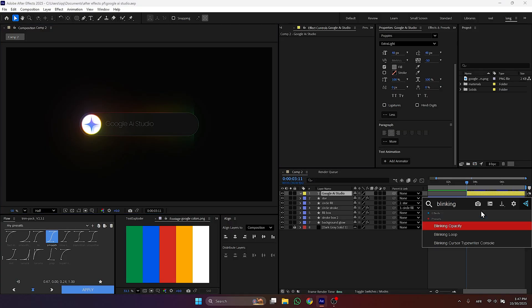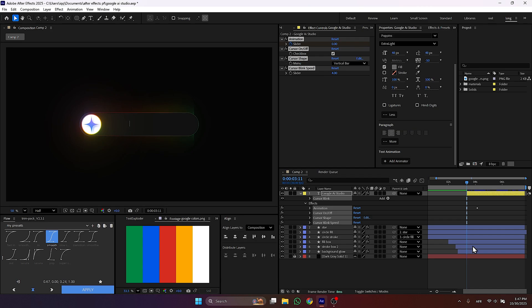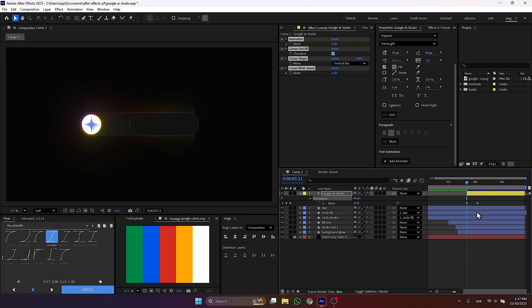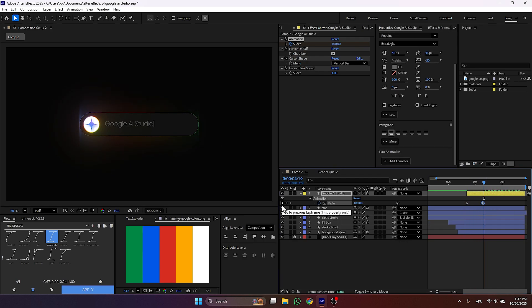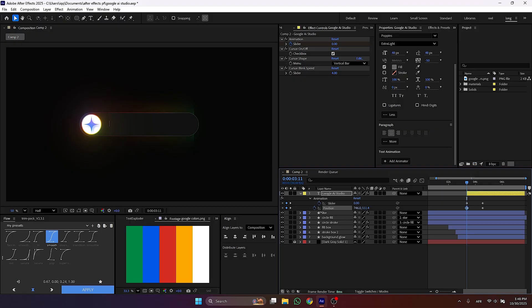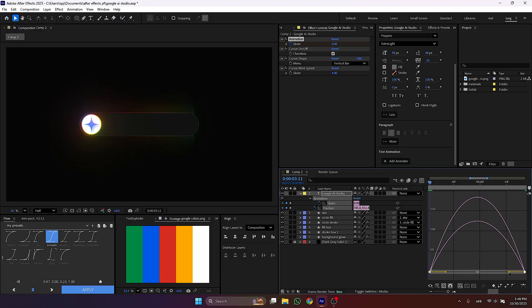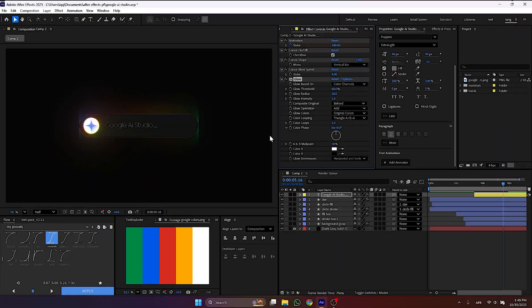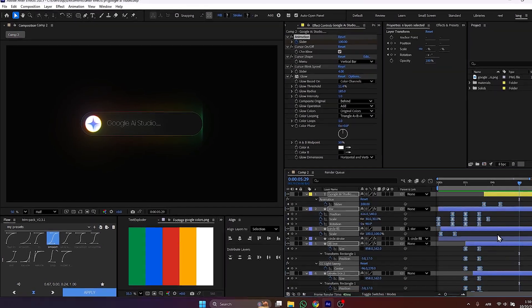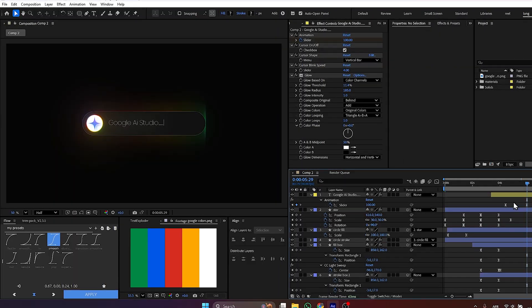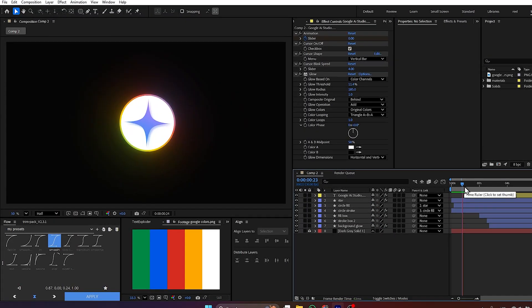Once that's done, add an effect called blinking cursor typewriter console. Then press U on your keyboard to enable the keyframes and adjust the timing. After that ease the keyframes and give them this graph. You can also add the glow effect to the text. Now while I'm making little corrections in the timing of the animation.